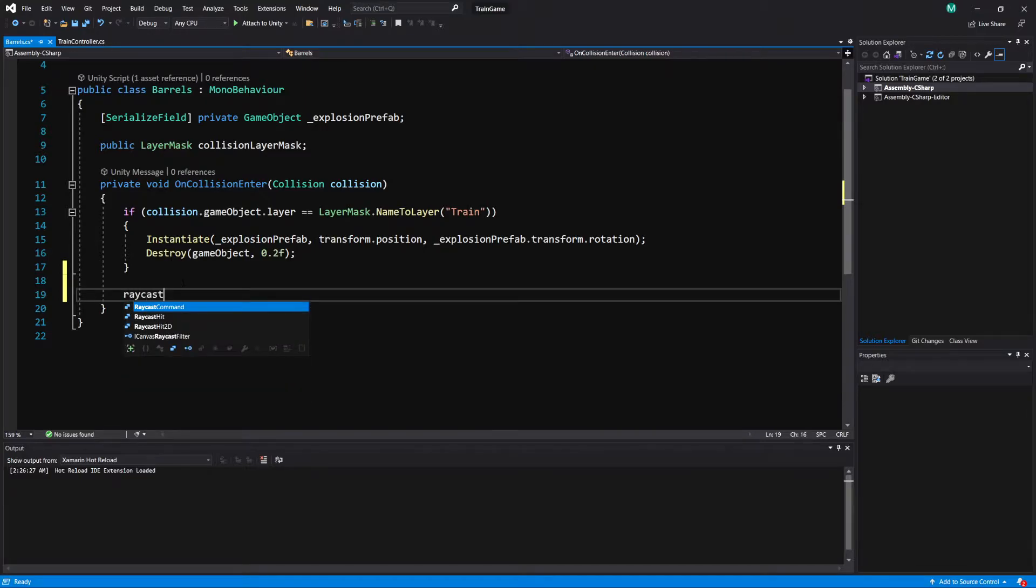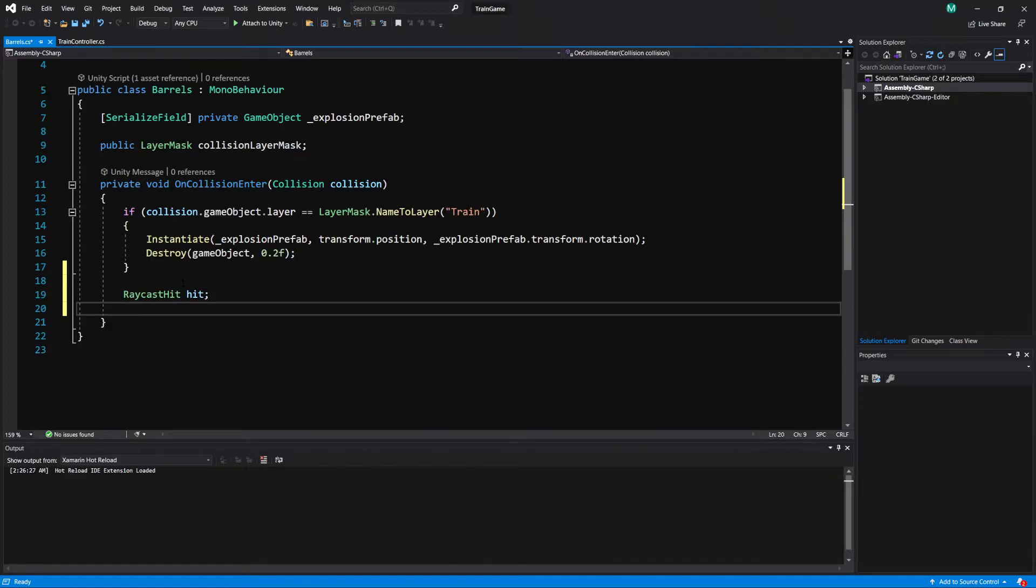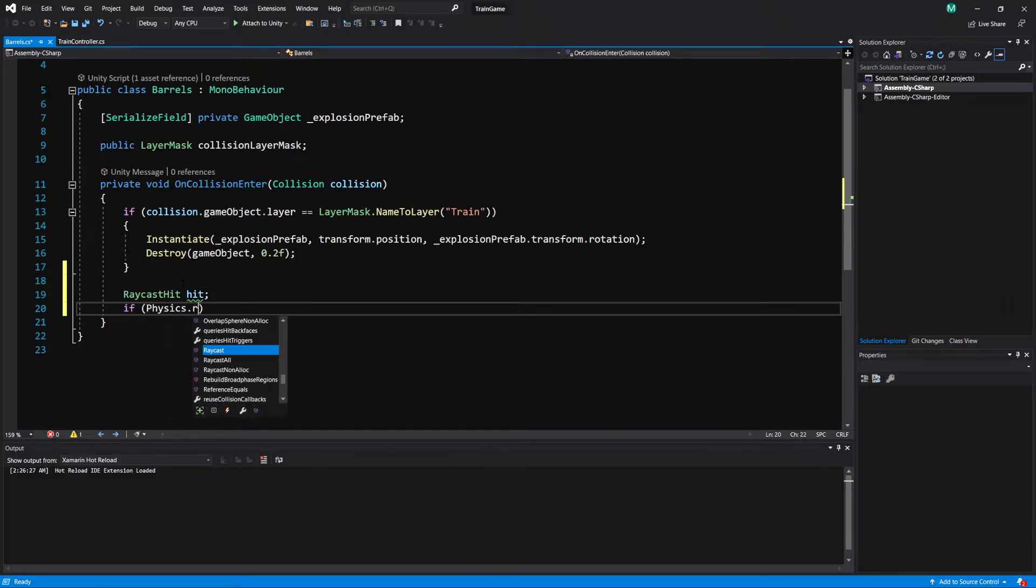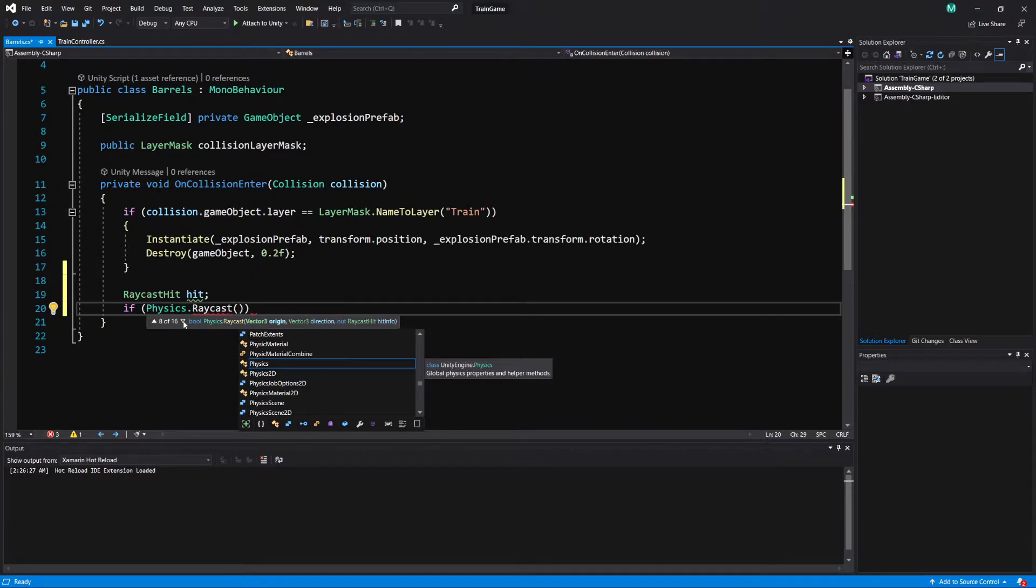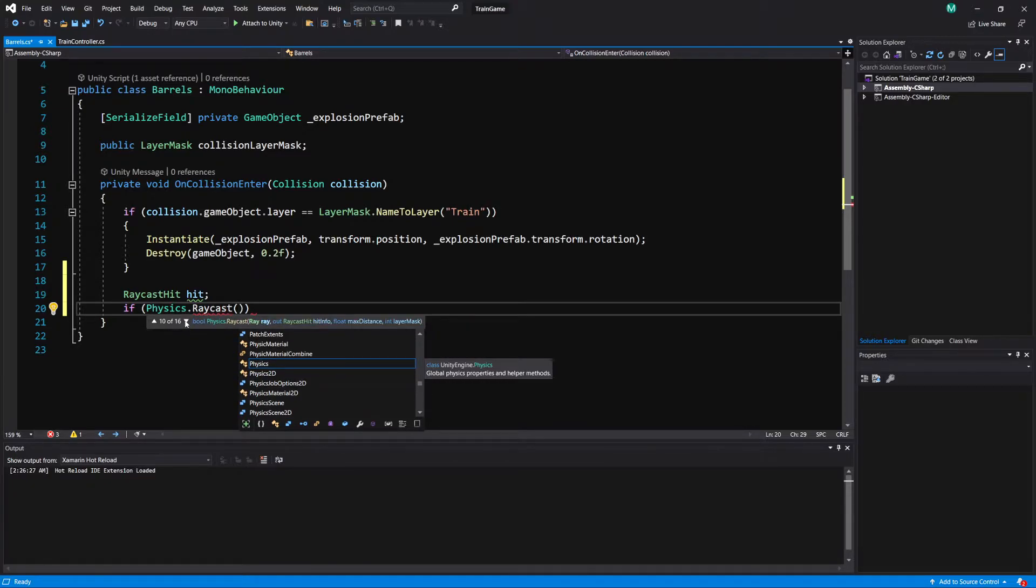So I'm just going to make a raycast hit. I'll call this hit and I'm going to do if physics dot raycast. Now the one I want to use here is pretty far in the options. Okay so this is the one I want to use here, number 11.